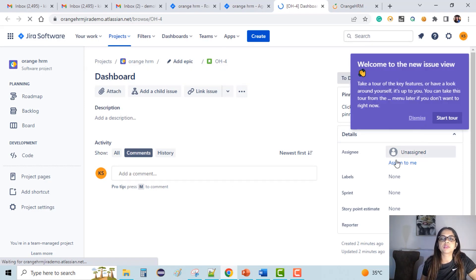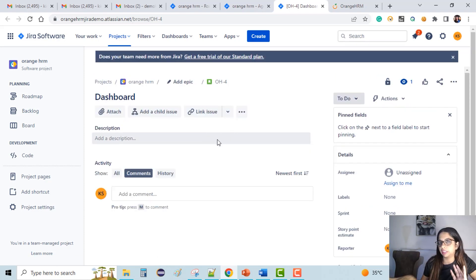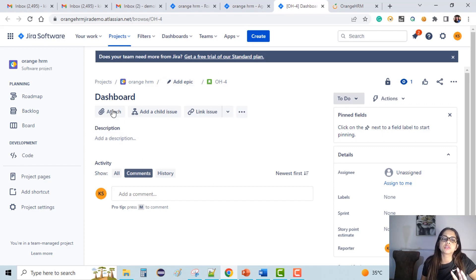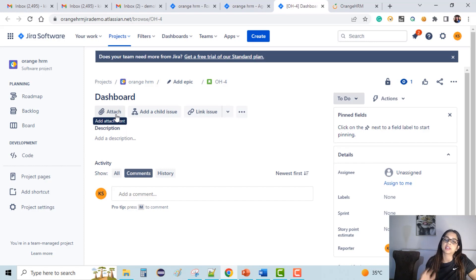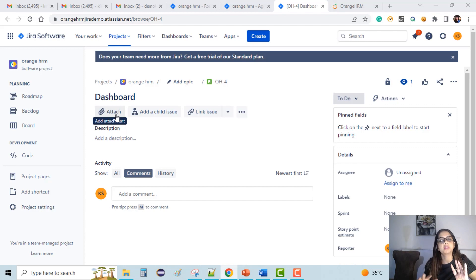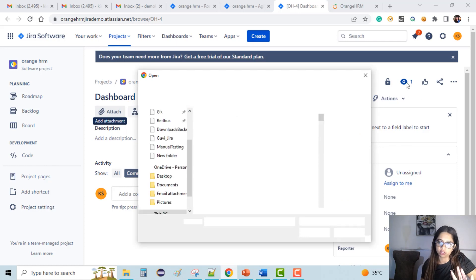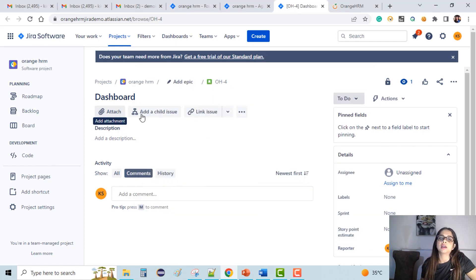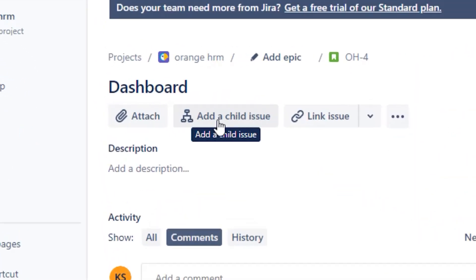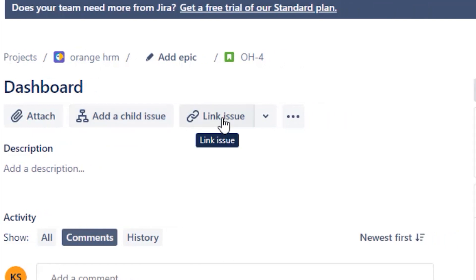Here we can see that we have to fill in a lot of fields which can be either optional or mandatory, all set by the Jira admin. There's an option to attach screenshots or references — if I click on it, it will open my local machine and I can attach any screenshot for reference, or it can be a document such as a BRD, whatever I want to attach. There's also 'Add a child issue' — if this is a user story, I can create a task associated with it using this button.